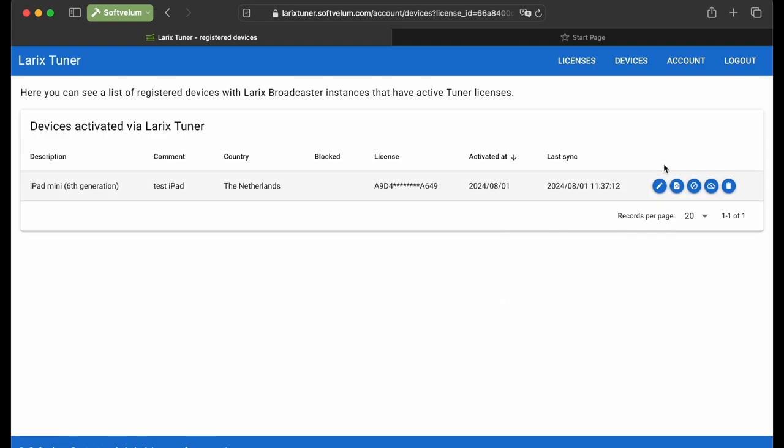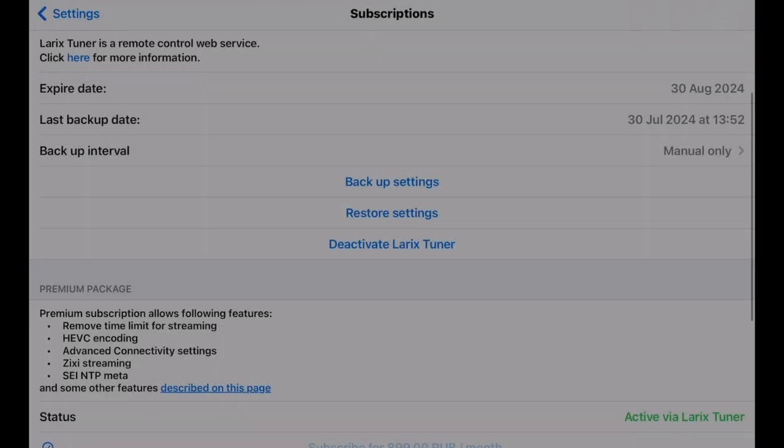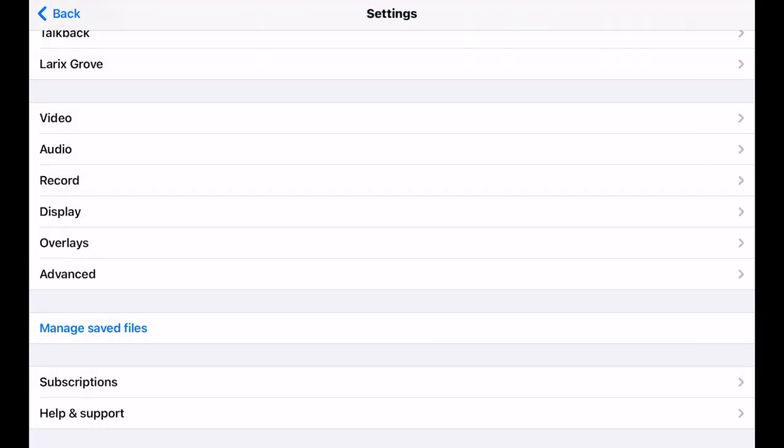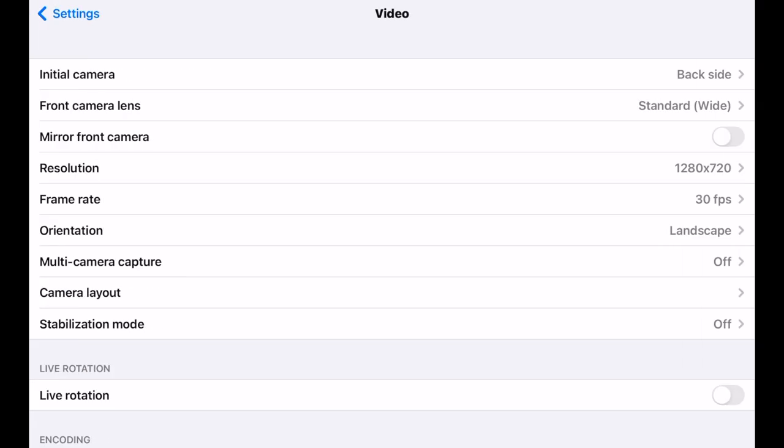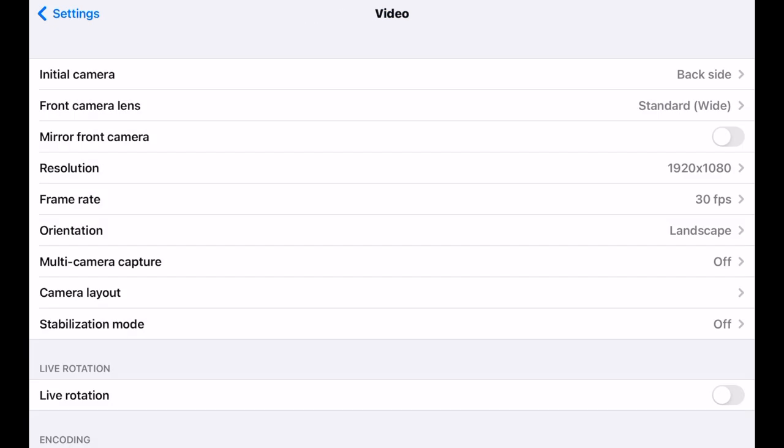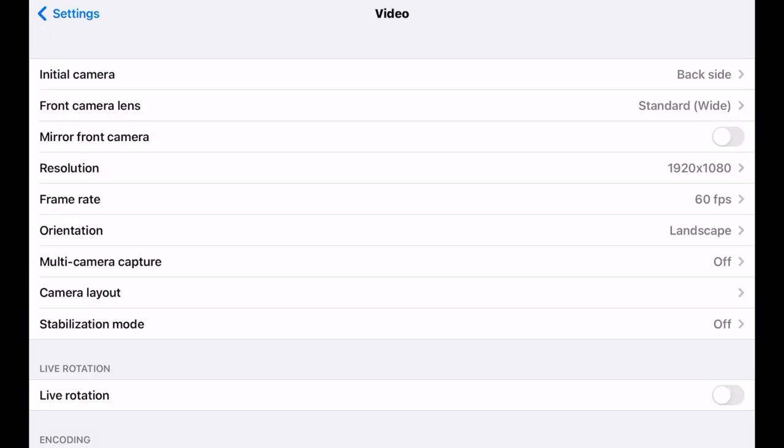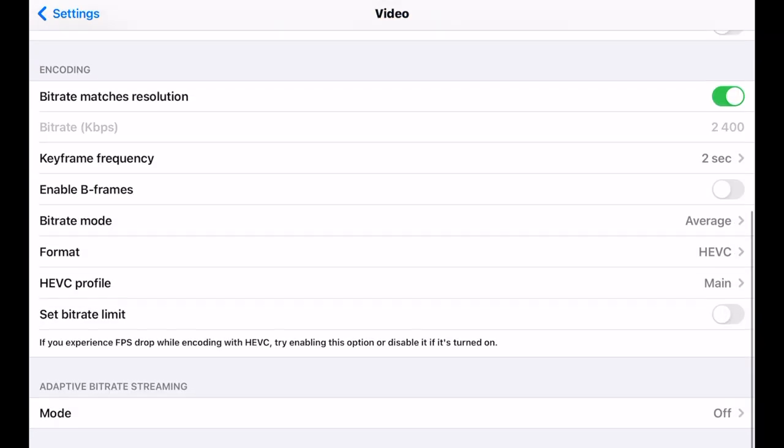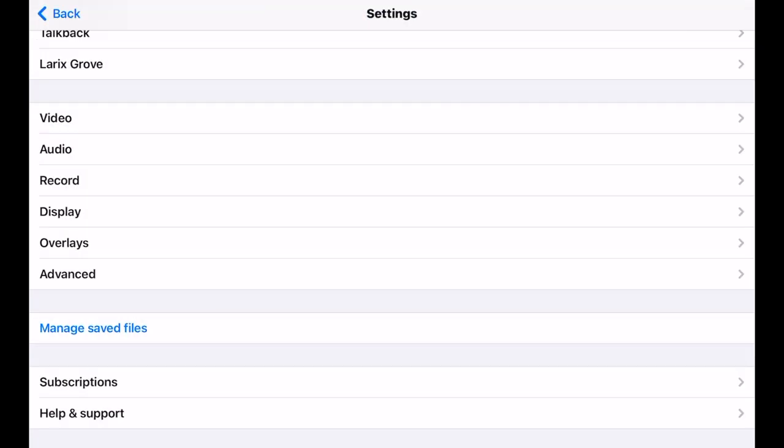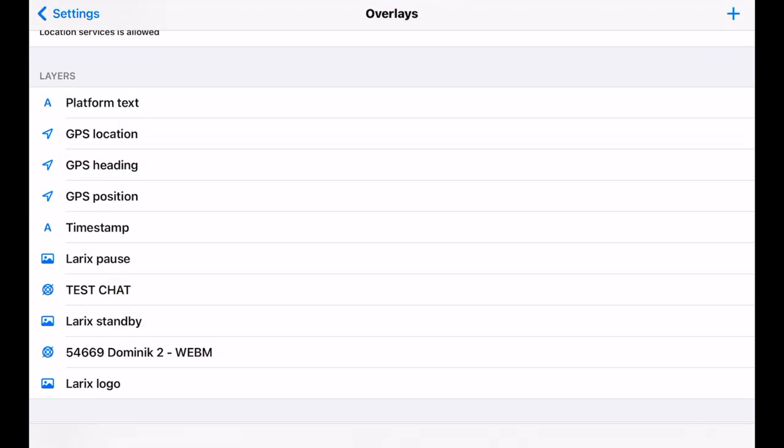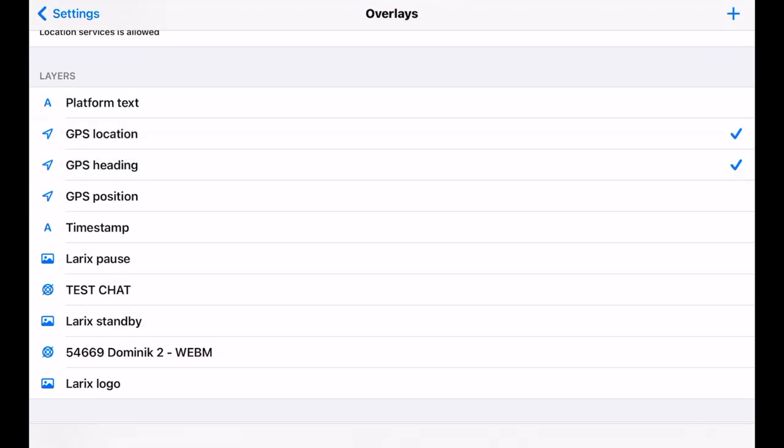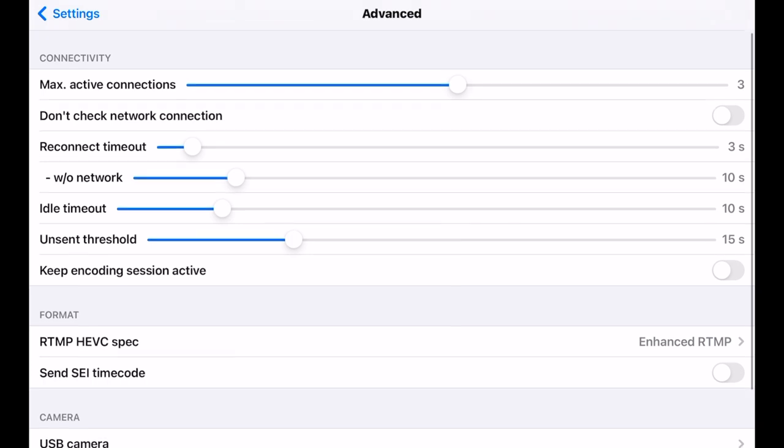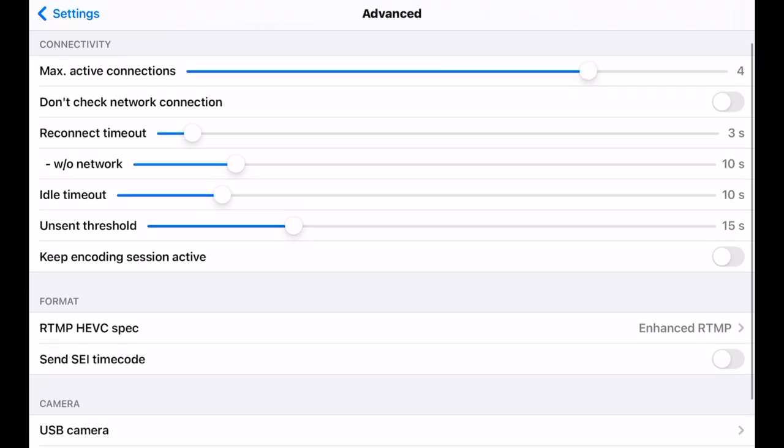Let's go back to the device and check if the premium features are activated. We can set HEVC codec and GPS overlays and adjust the number of simultaneous connections. They're all working. We've also changed some other parameters to show you how the settings will be restored later.